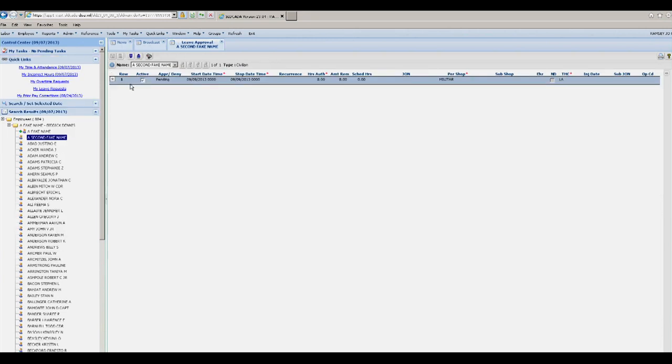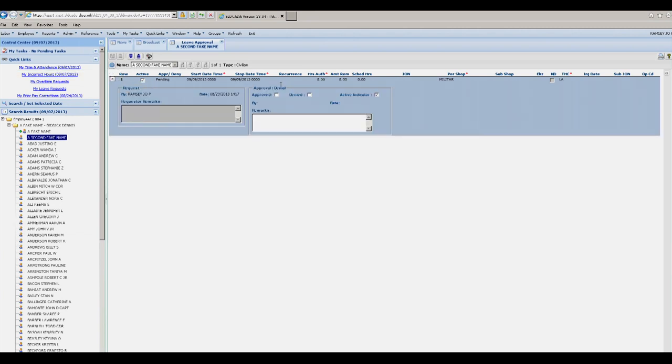To approve an employee's leave request, open the Leave Approval window, click on the down arrow, and you may approve or deny. Once again, click Save.